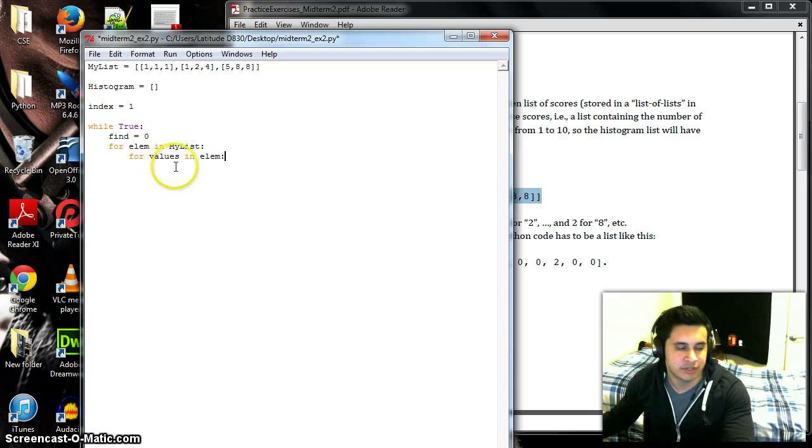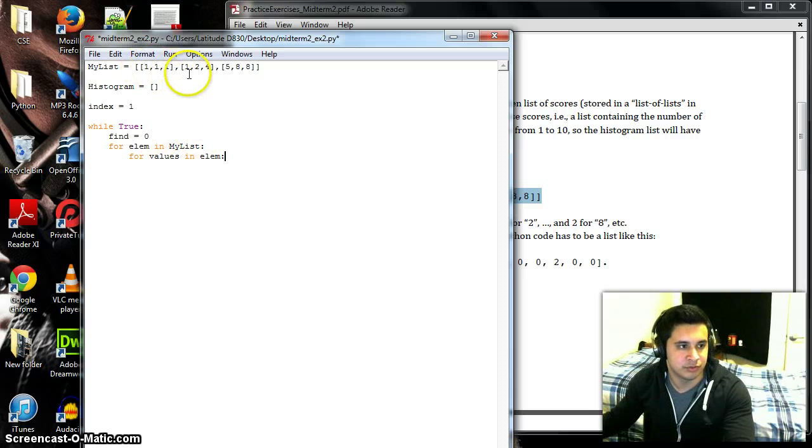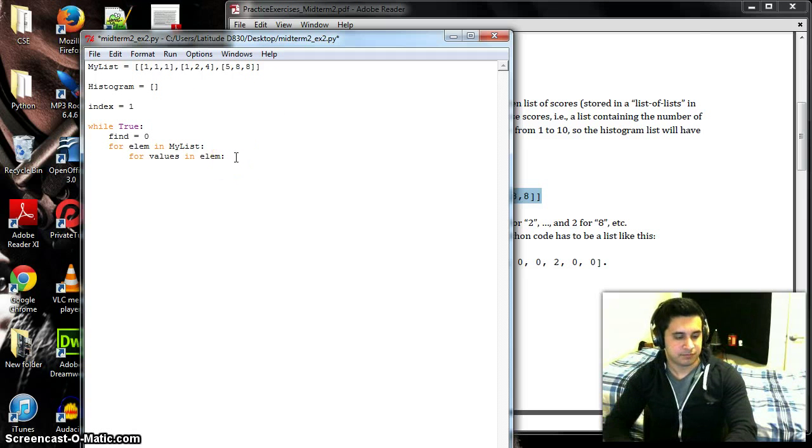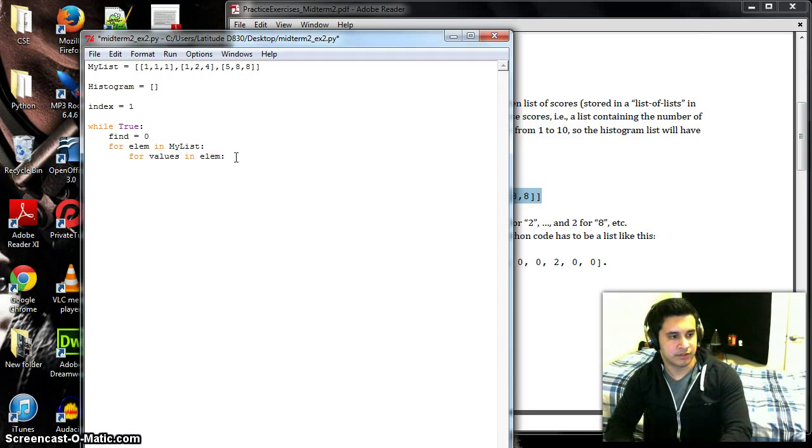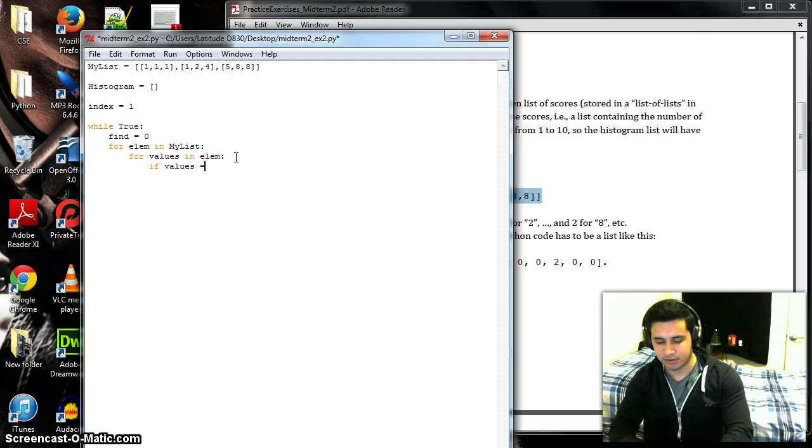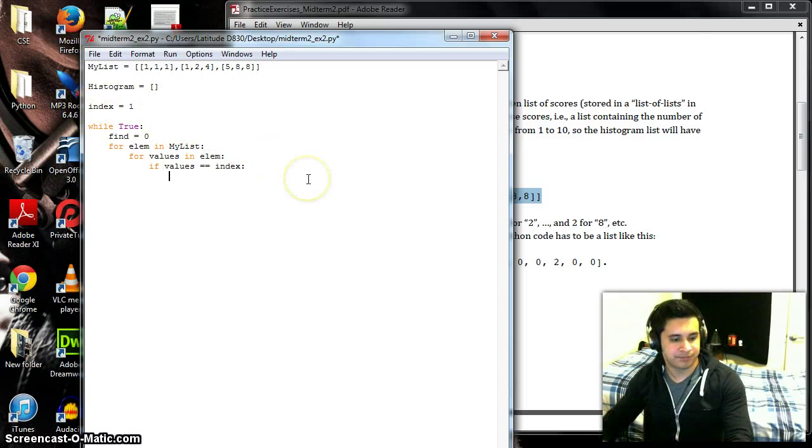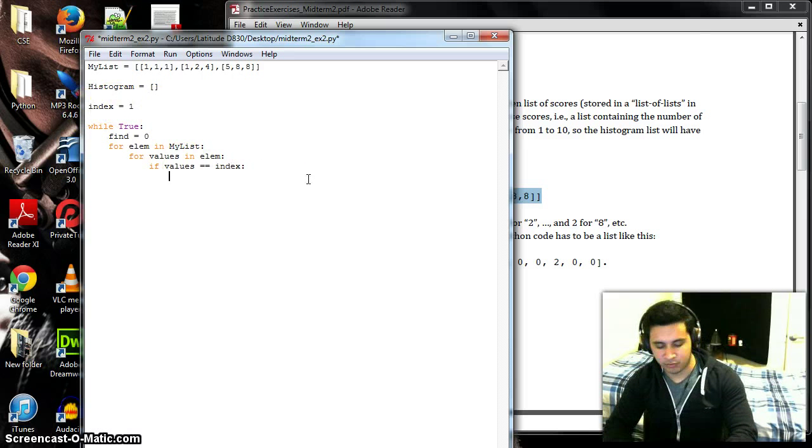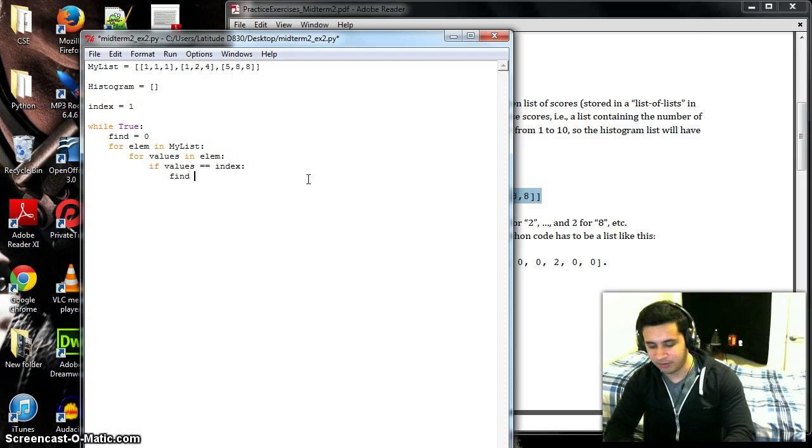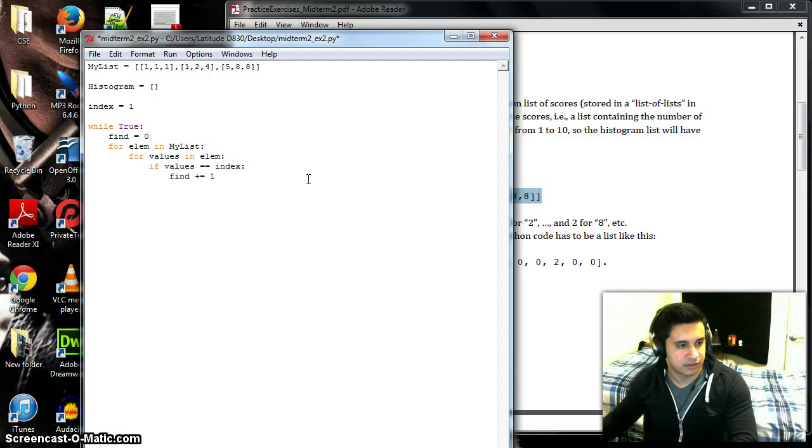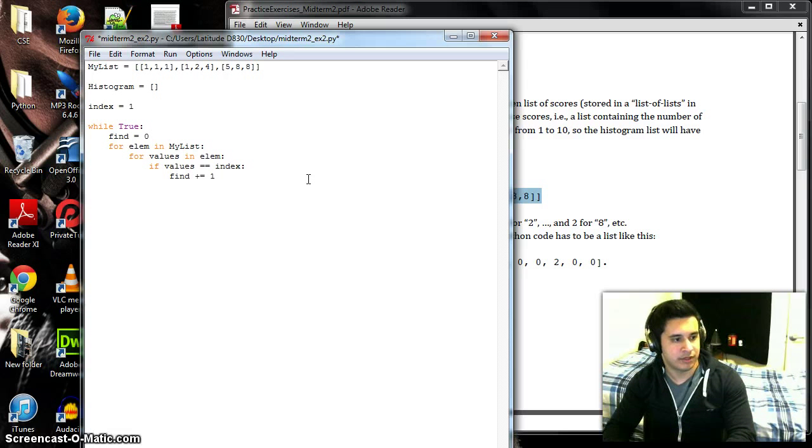Because they'll be one, two, three, four, five, six, seven, and eight. So then we're going to do if those values equal the index, which is this number right here, we then want to increment the value of find by one. And then after we do that, we're going to append the histogram list with the value of find.